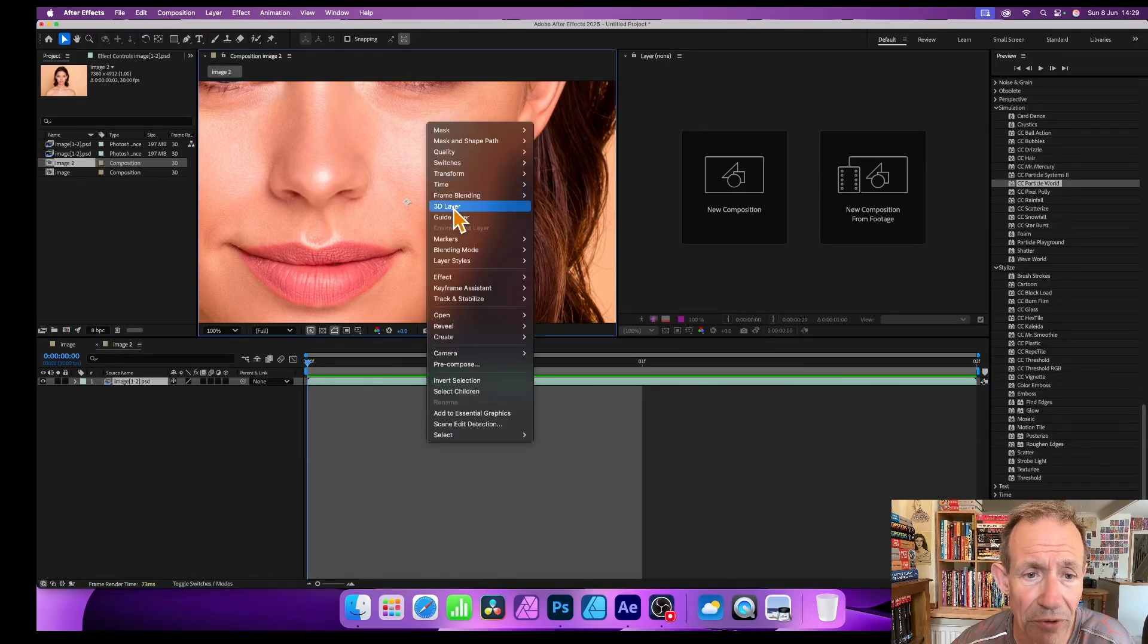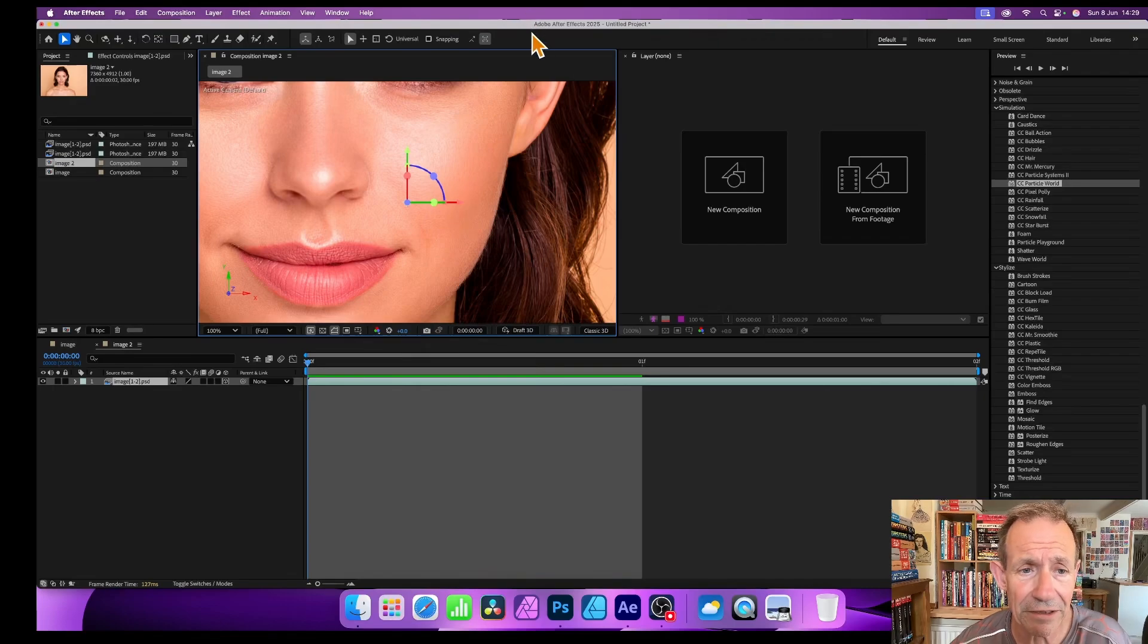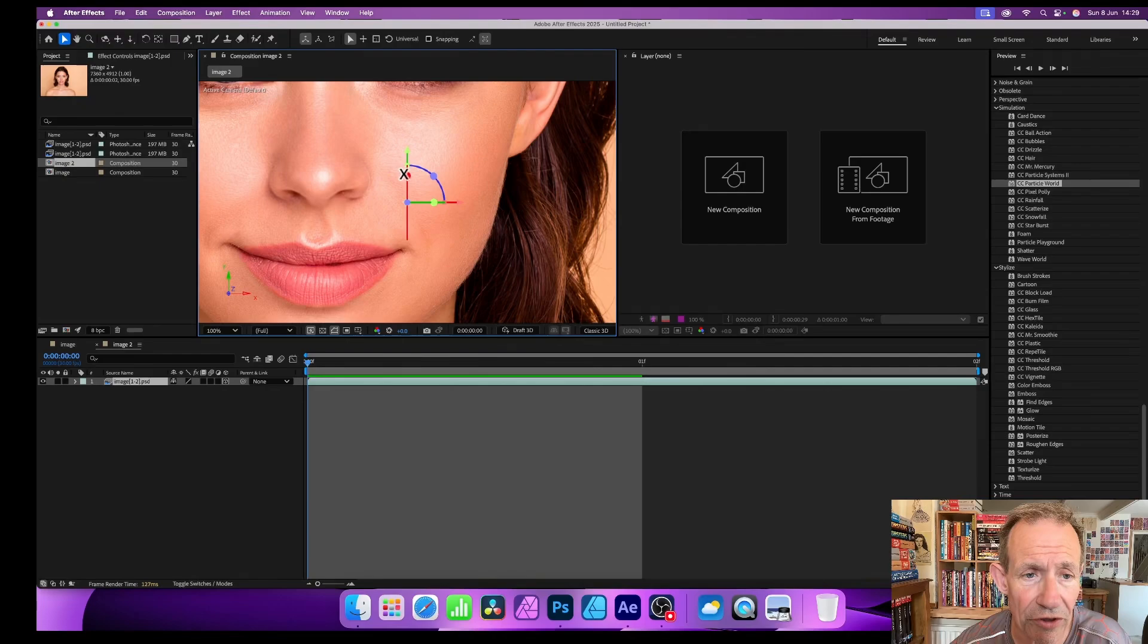And just go down to 3D Layer, just like that. Now you get this. Now then what you need to do is just go here and you can see you've got Y. Just hover over and you can go over there.